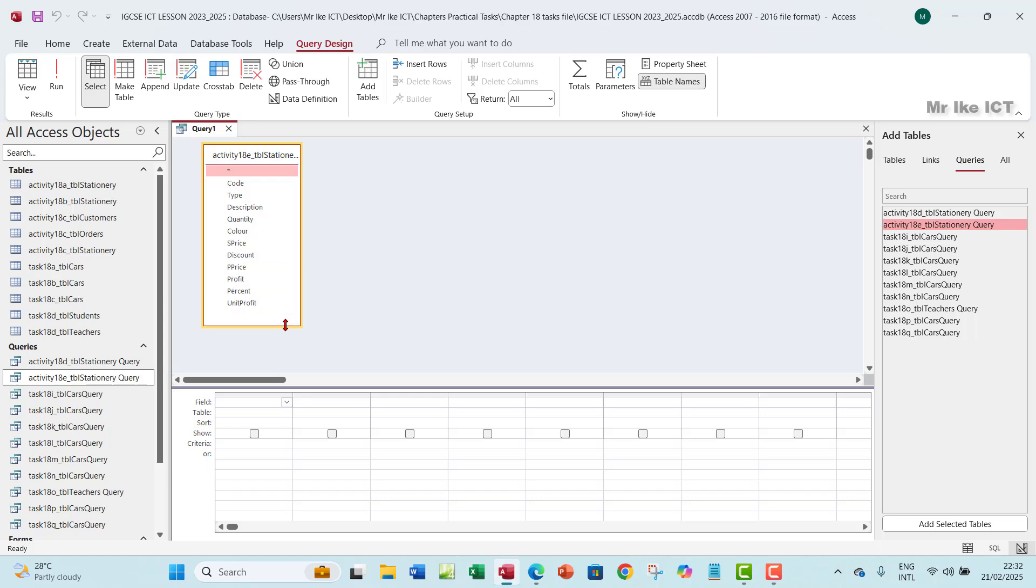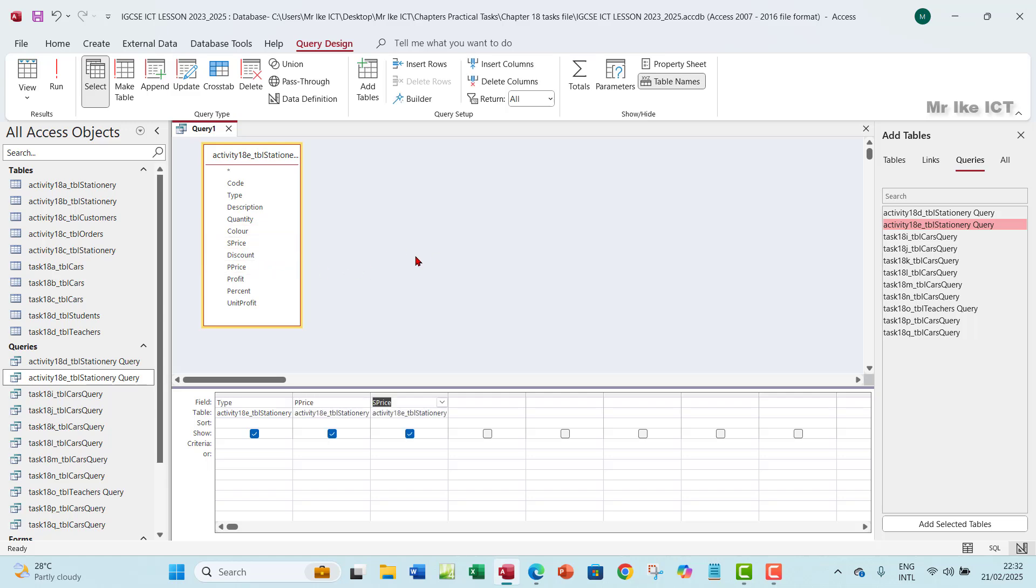By the way, you can also use Activity 18A table, which is the stationary table to actually perform this. Now, for this question, I want the type and I want the purchase price field and then the sales price field. These are the fields that I will need for this particular question.